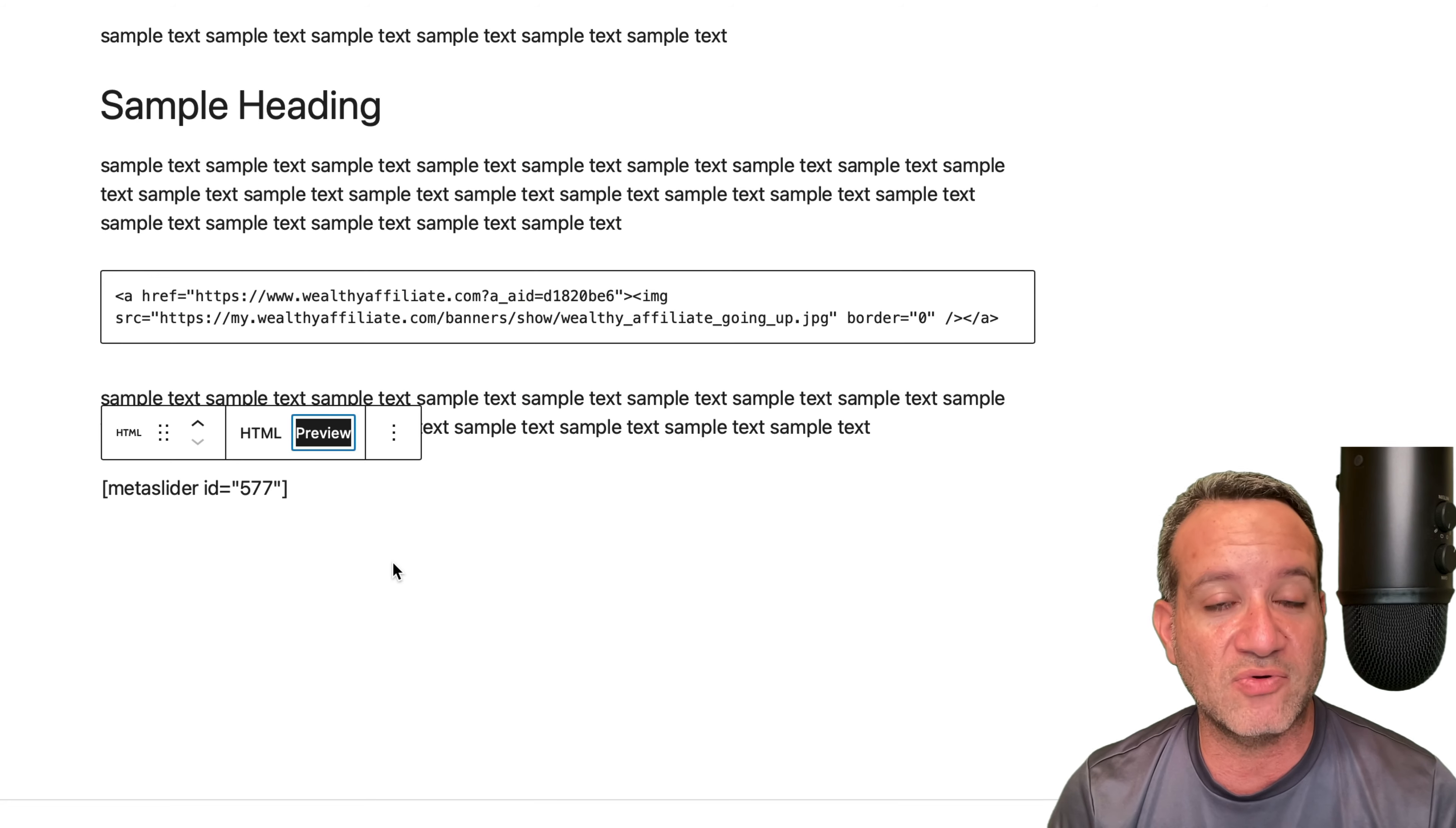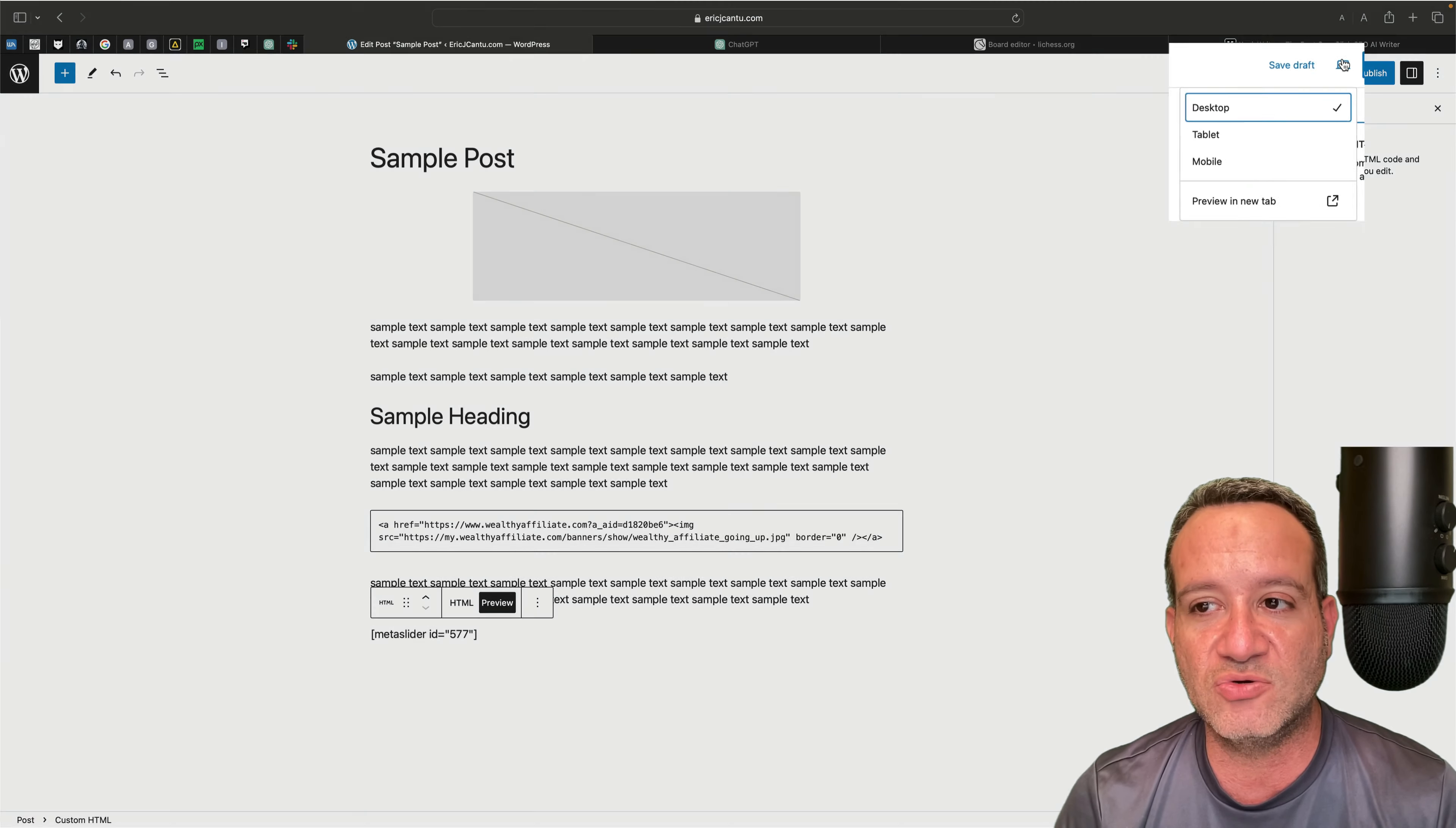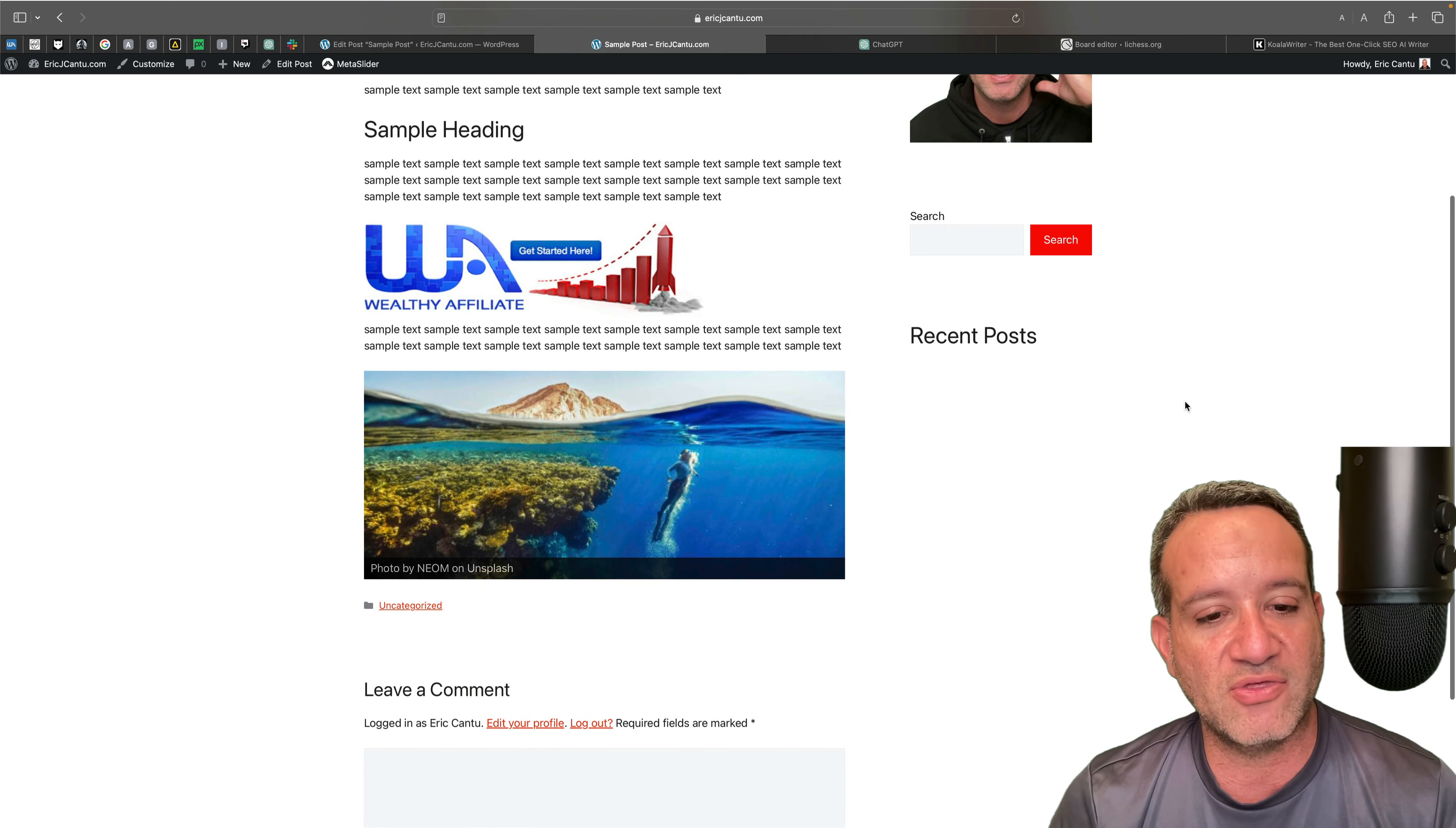A little FYI, when you use shortcode on an HTML block, you can't preview it. It'll just show you that same shortcode. You think, oh, I did something wrong. You didn't do anything wrong at all. This is specific to shortcode. All you got to do is just go to the main preview in new tab.